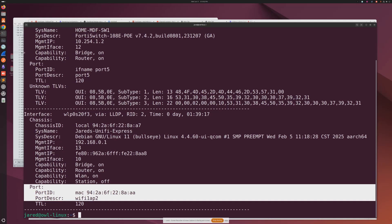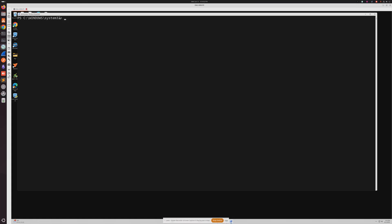All right, so I'm on my Windows device here and there is a PowerShell module that you have to install for this to work. I'm going to install that now. You do need to run PowerShell as administrator to install this module. The module and the command that you're going to run is install-module -name DiscoveryProtocol.